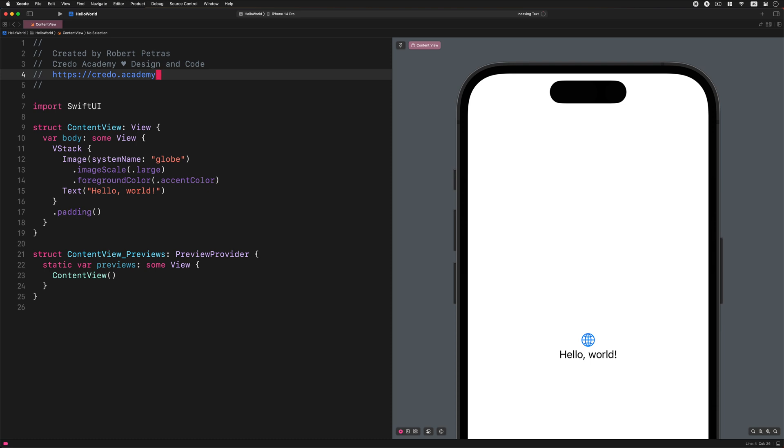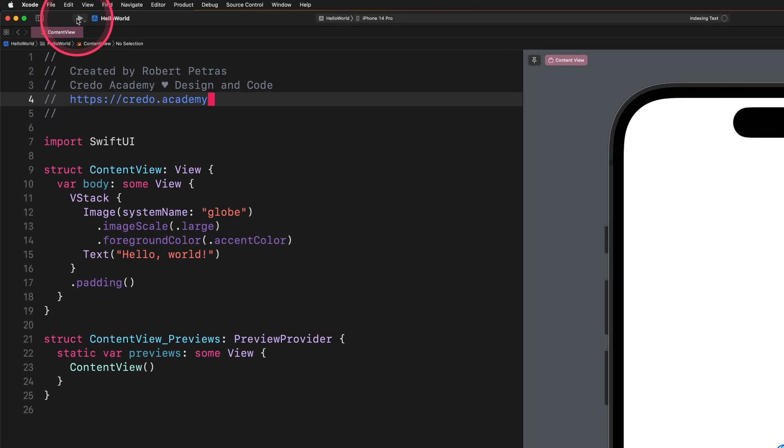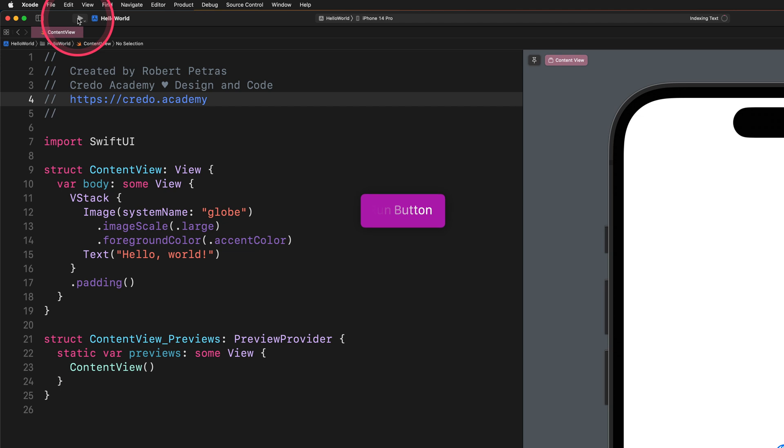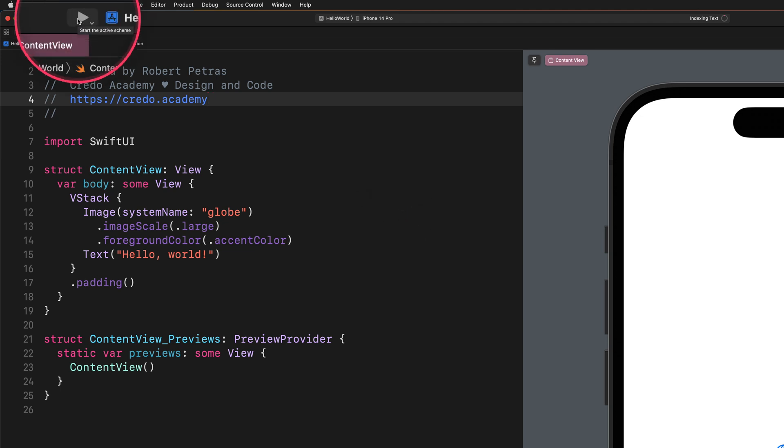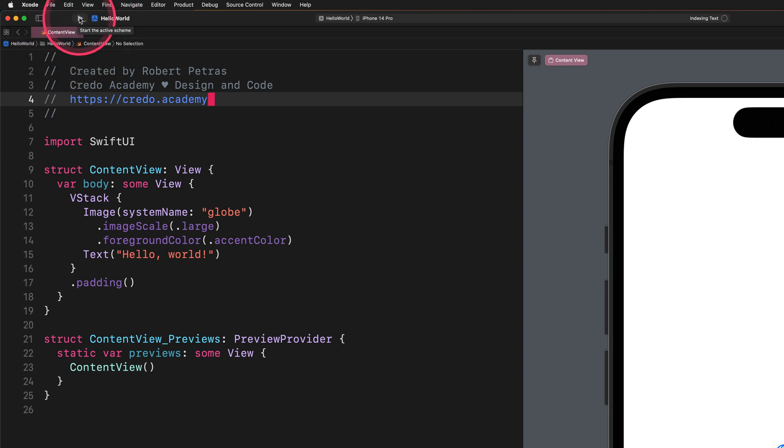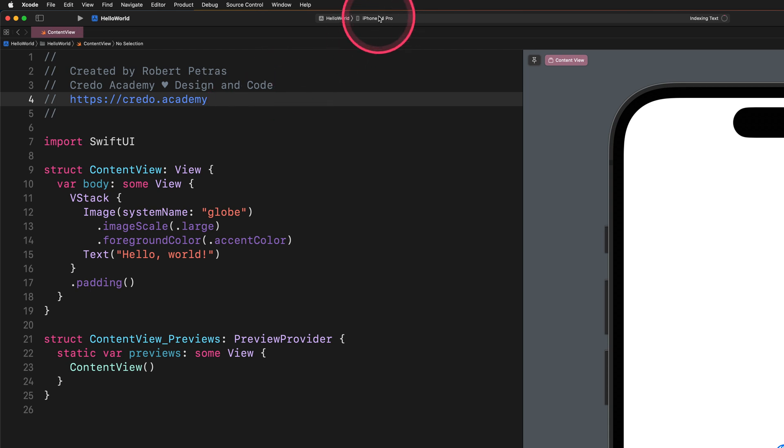In the topmost toolbar, you should see a play icon. This is actually the Run button. The Run button in Xcode is used to build and run an app in the pre-selected simulator. In this example, the simulator is set to iPhone 14 Pro.